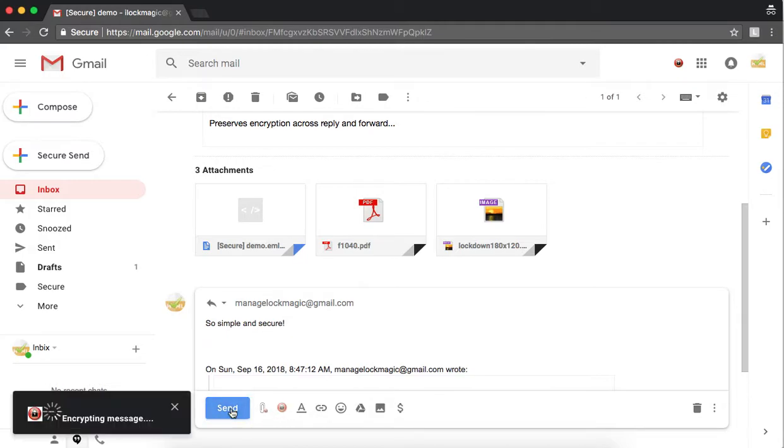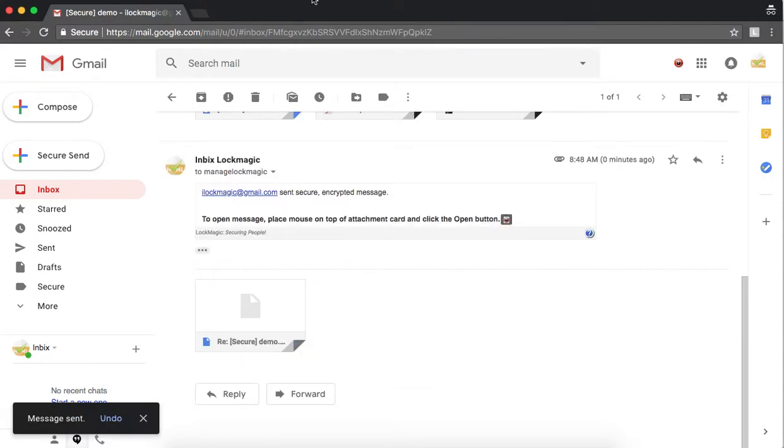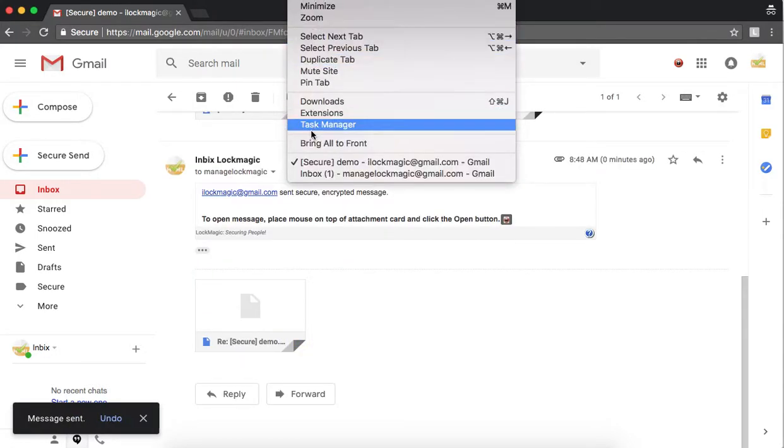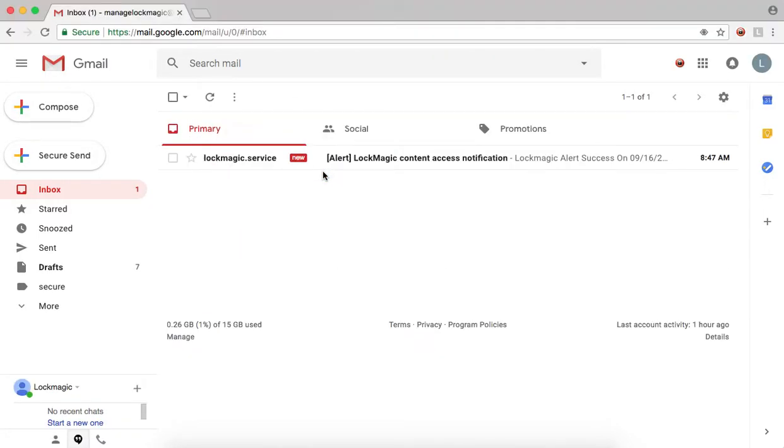Now you see how simple and easy it was for the recipient to open the message without a password and reply back. Let us switch back to the sender inbox.